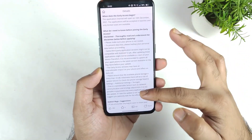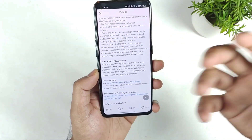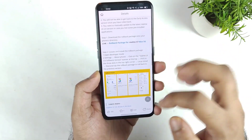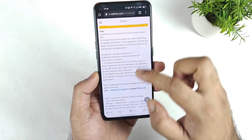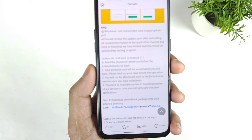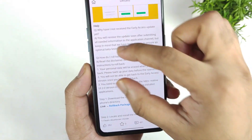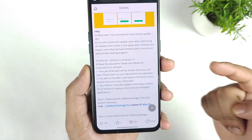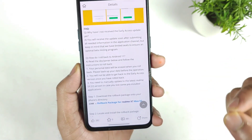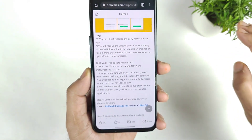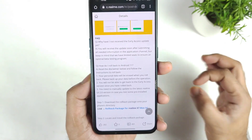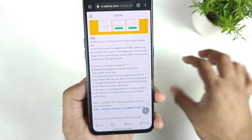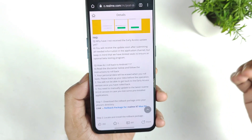Once you are there, there will be a lot of explanation about the beta version and all the things — try to scroll down. Once you scroll down there is an option which says 'Roll back: How do I roll back to Android 11?' There are some disclaimers to note. First, your personal data will be completely erased, so if you want to go back always do a backup — remember this is the most important thing.